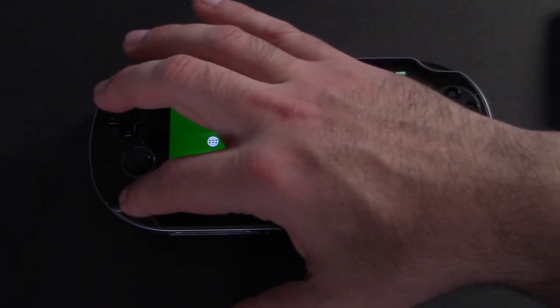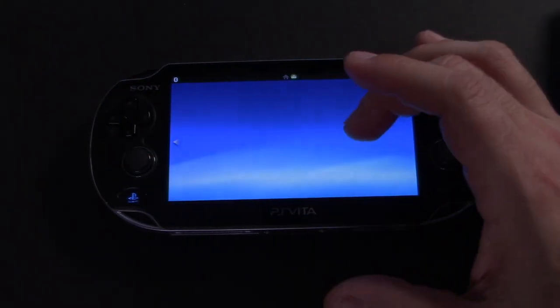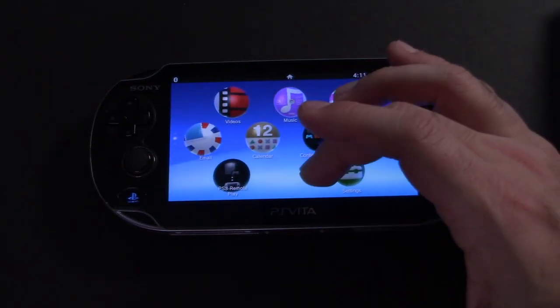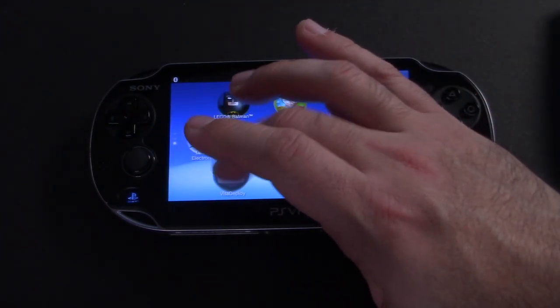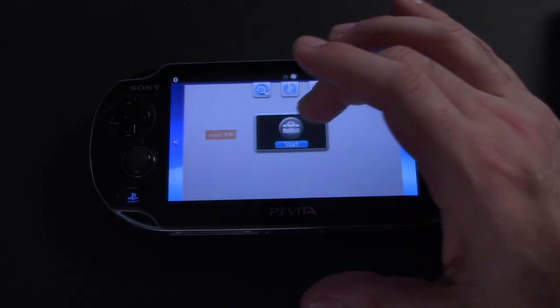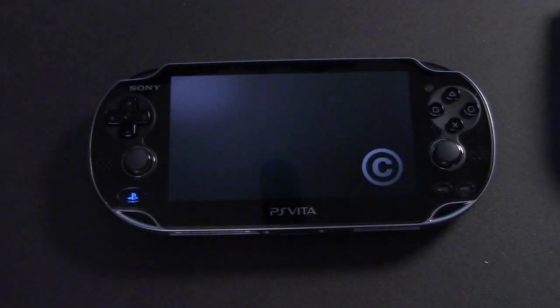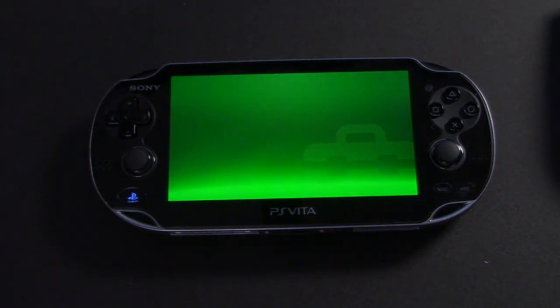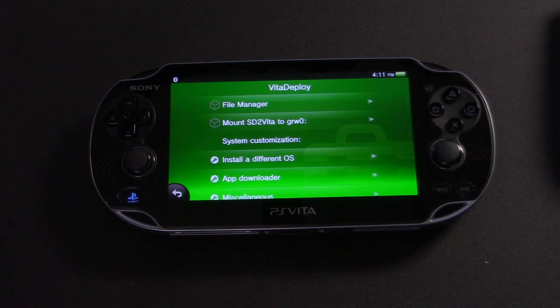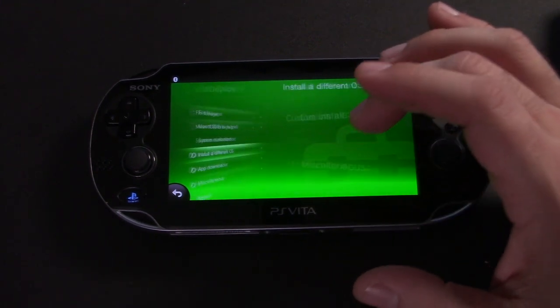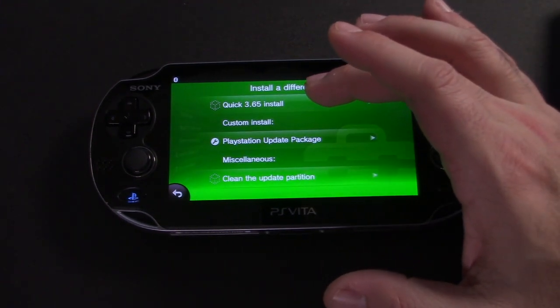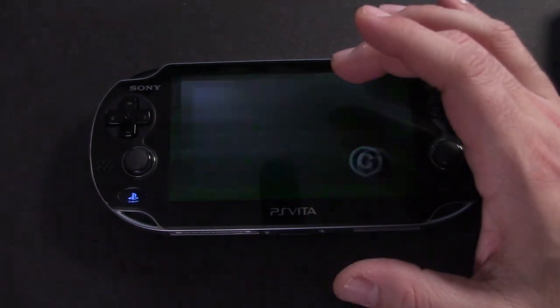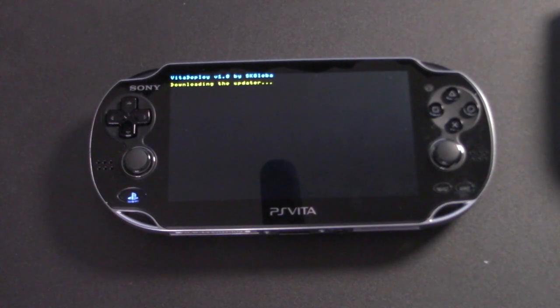And we're going to do that by running Vita Deploy, which was the second app that we installed. And what we're actually going to do is we're going to downgrade the firmware on the Vita to 3.65 because that's the last version of the firmware with the permanent mod. So we're going to click install custom OS and quick 3.65 install.